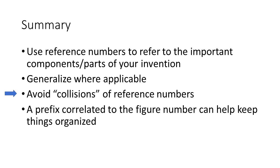Avoid collisions of reference numbers. An example would be if I use a number 120 to refer to the large gear in one figure, and then use that number 120 to refer to the small gear in a different figure. So we want to avoid that situation.